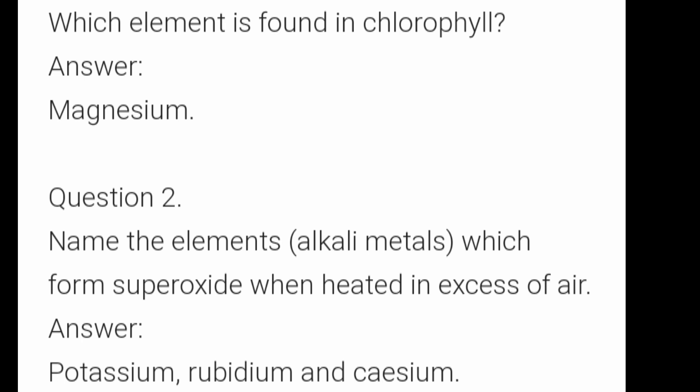Second question: name the alkali metal which forms superoxide when heated in excess of air. The answers are rubidium, cesium, and potassium.